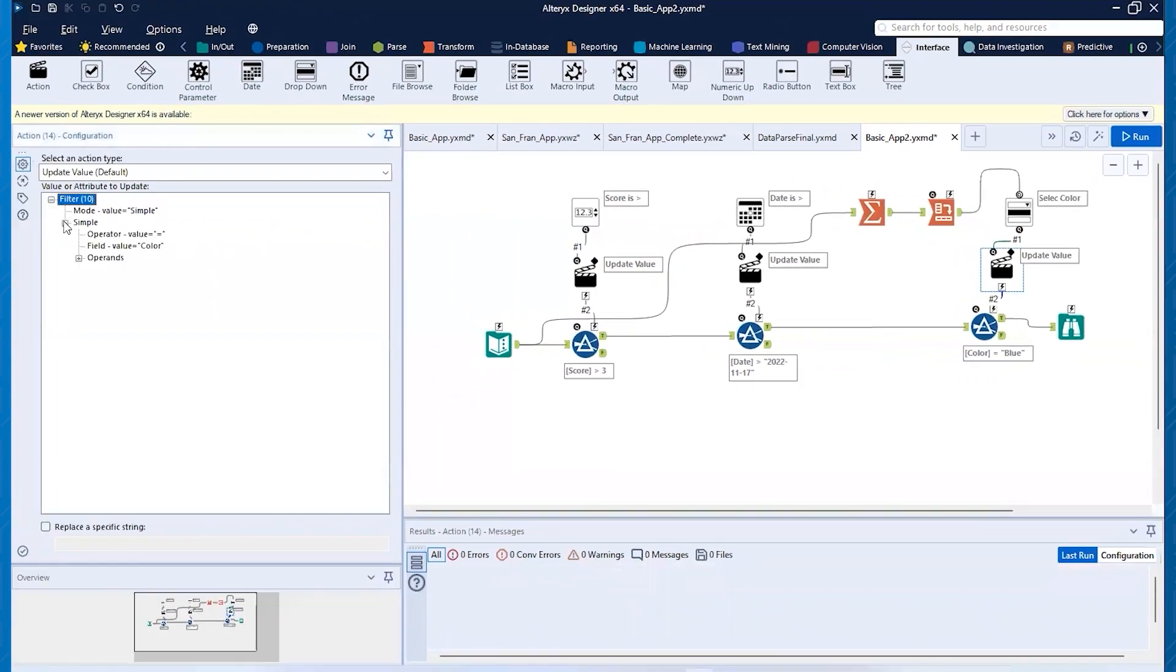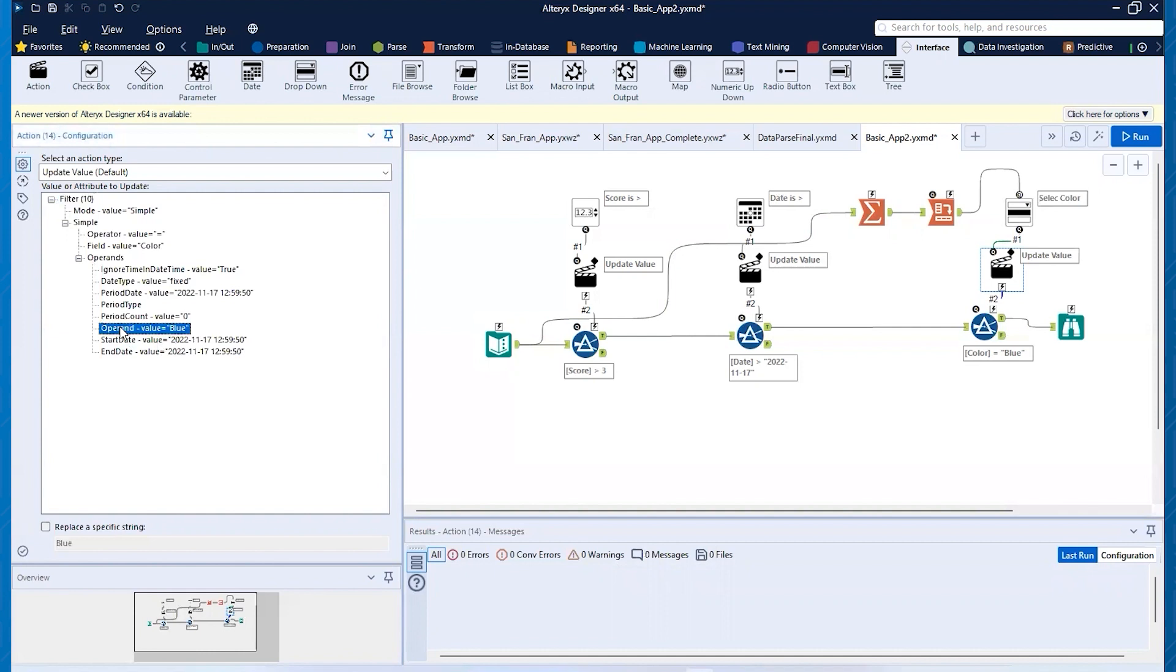So we have to tell the action tool what to do. So open up simple, open up operands, and we're going to replace that operand value of blue. Okay. So that is going to, we're replacing that part of the string or, you know, we could replace just a specific part of it, but I'm just clicking on that just to be in good practice there.